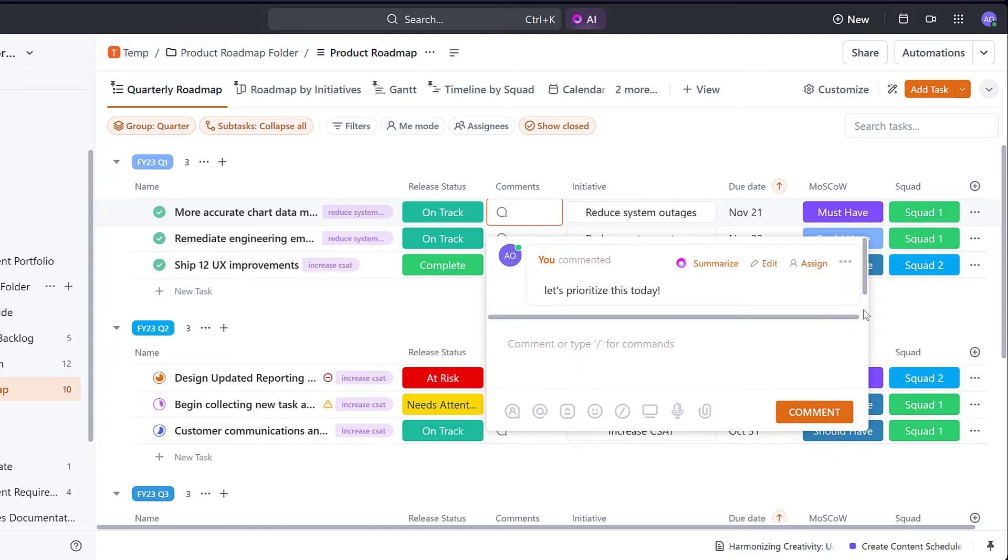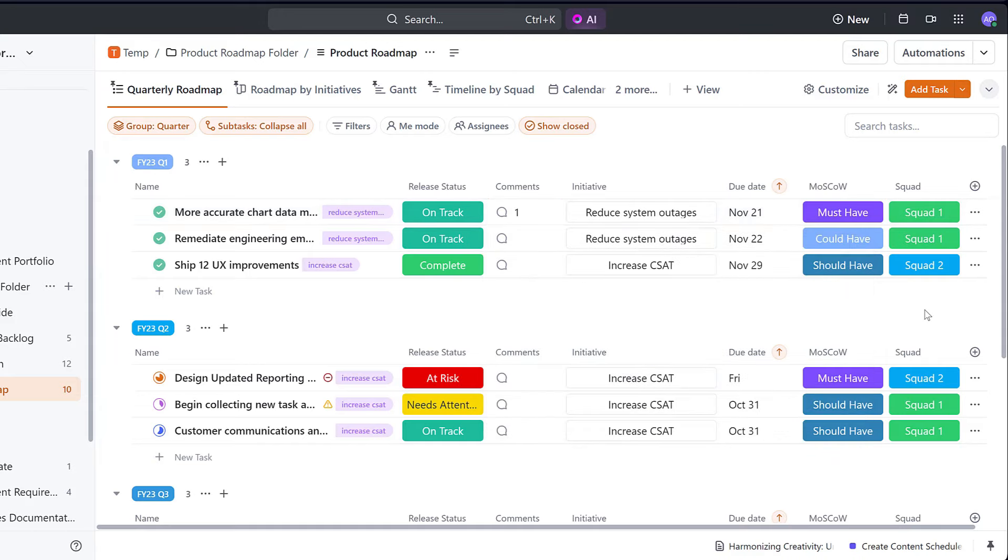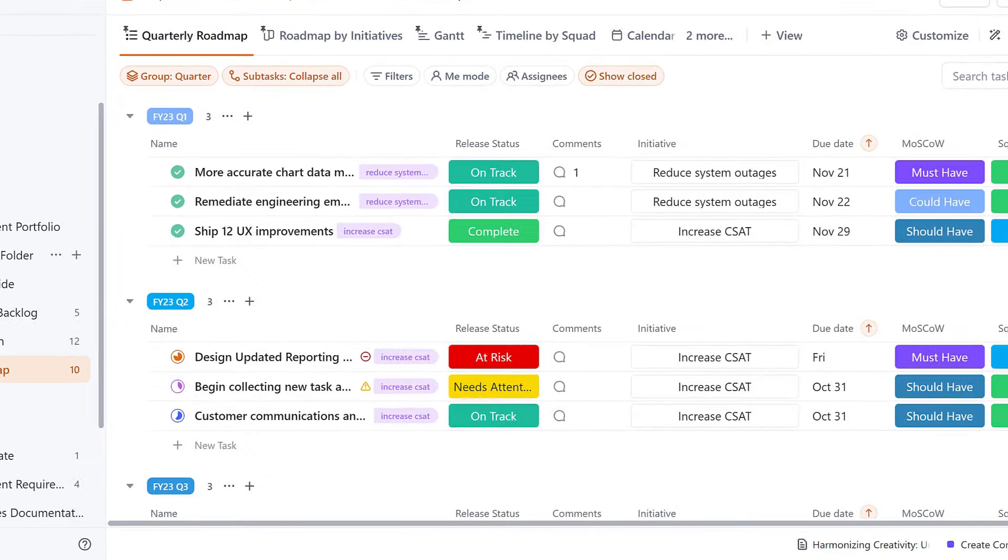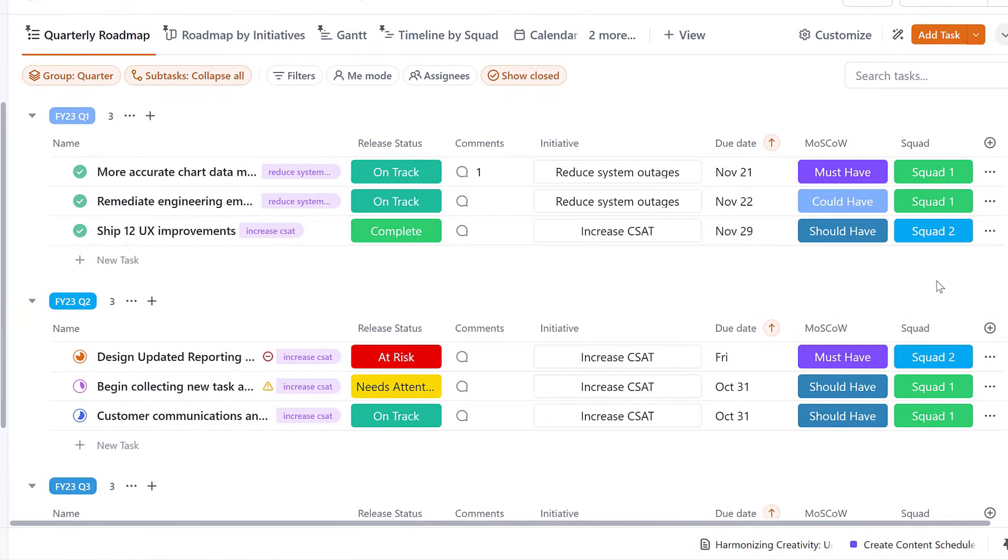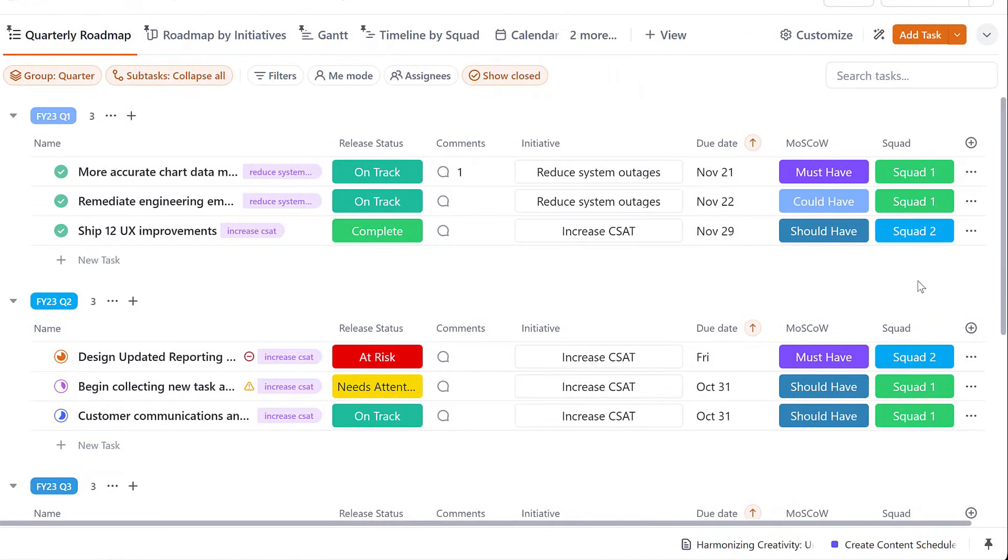From here, you can collaborate directly with stakeholders about each initiative and provide an update about its progress right in a single view.